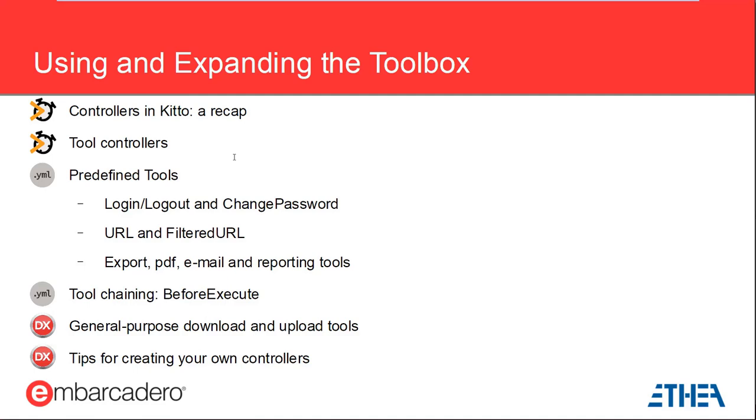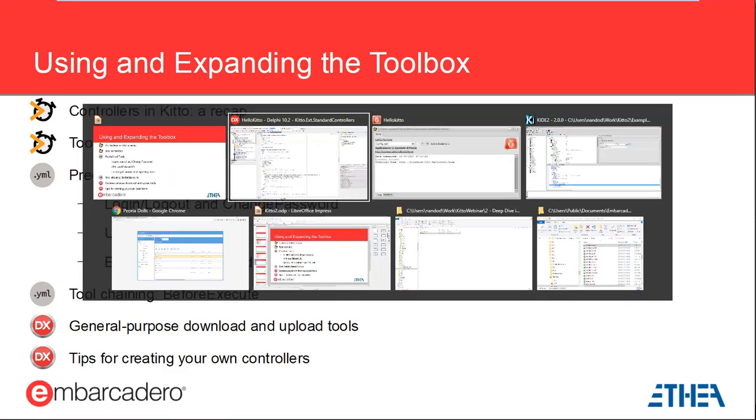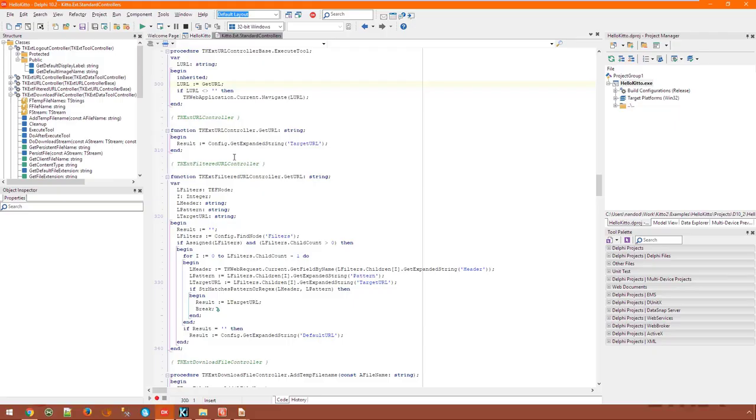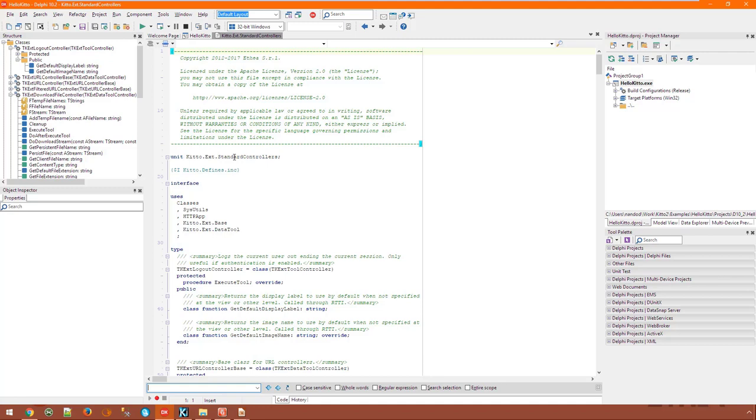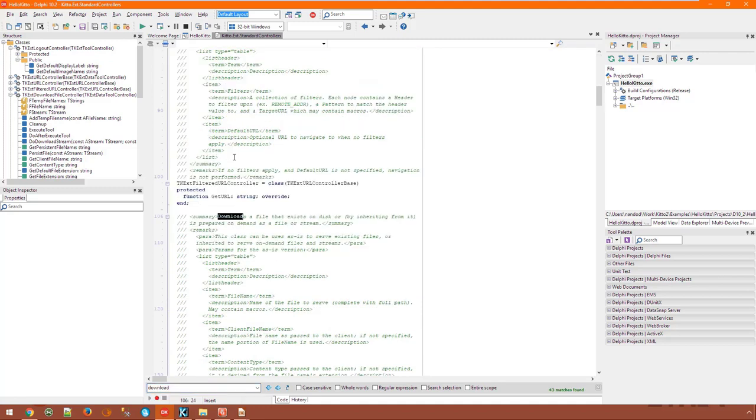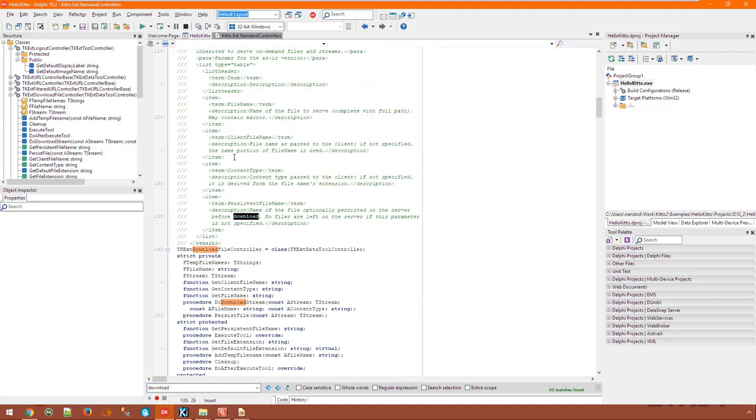The download tool which is the base class for all export and reporting tools is also very often used as a base for custom tools. It can be used as is if all you need to do is serve static files but more often you want to generate files on the fly at the user's request. You just inherit from TKExtDownloadFileController and override the PrepareFile or CreateStream methods, just one or the other. And the rest is taken care of automatically including sending data to the client, freeing the stream or deleting the temporary file and so on.